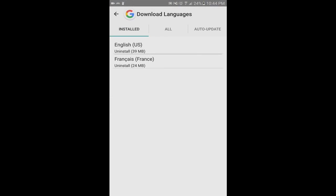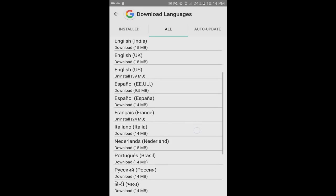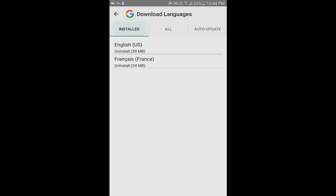And in here, I only had English installed. I figured it couldn't hurt to try downloading French. So I went to all, found French, downloaded it. And French showed up in this installed list.